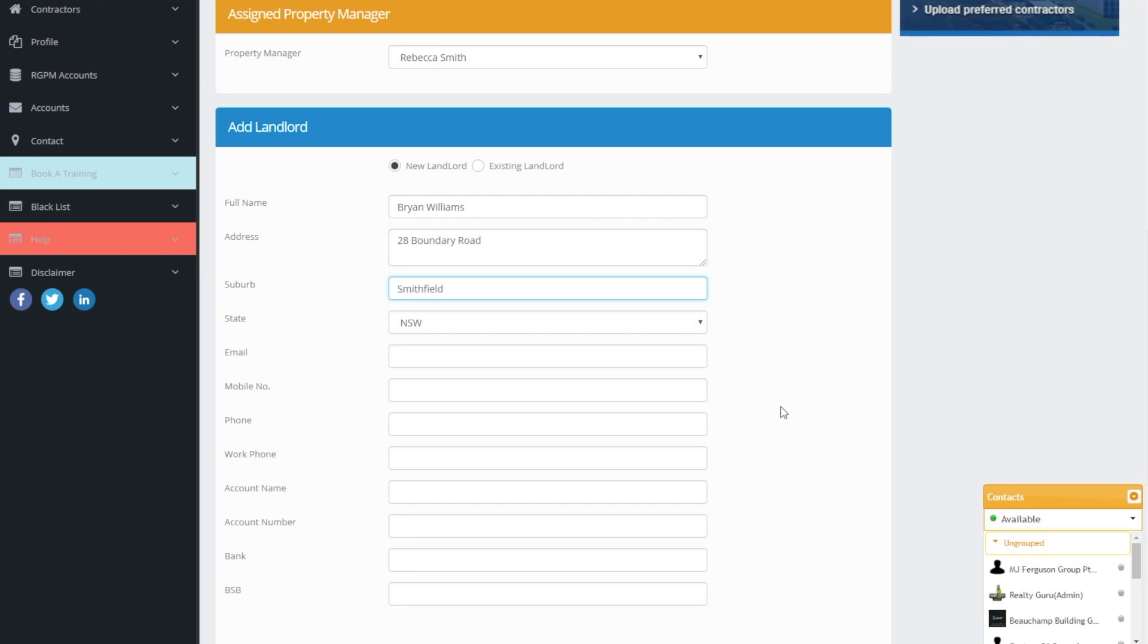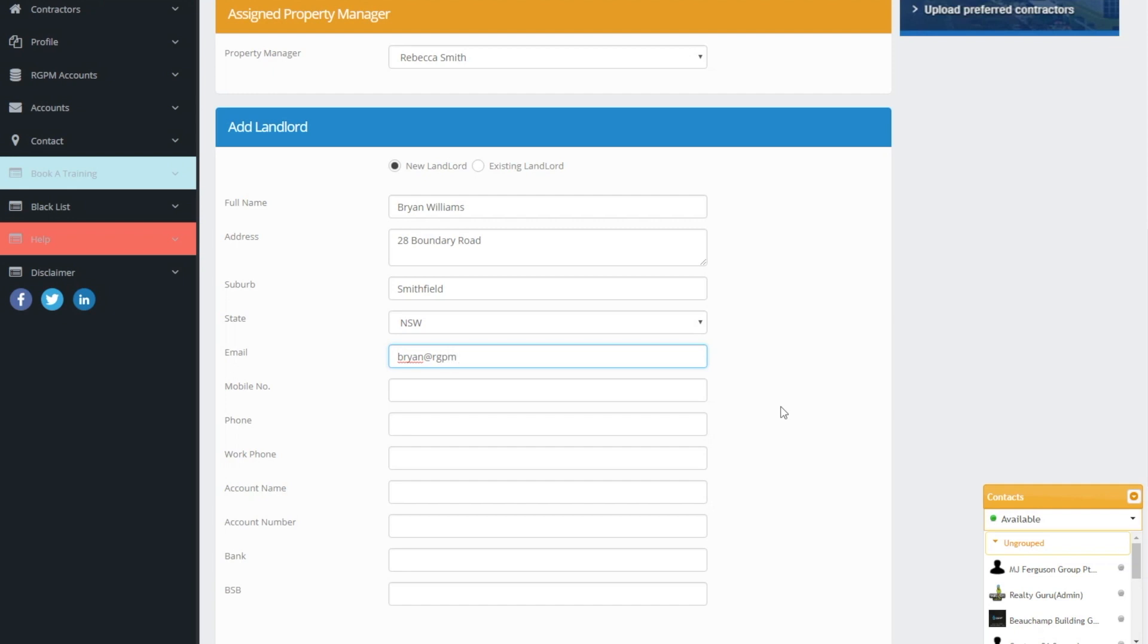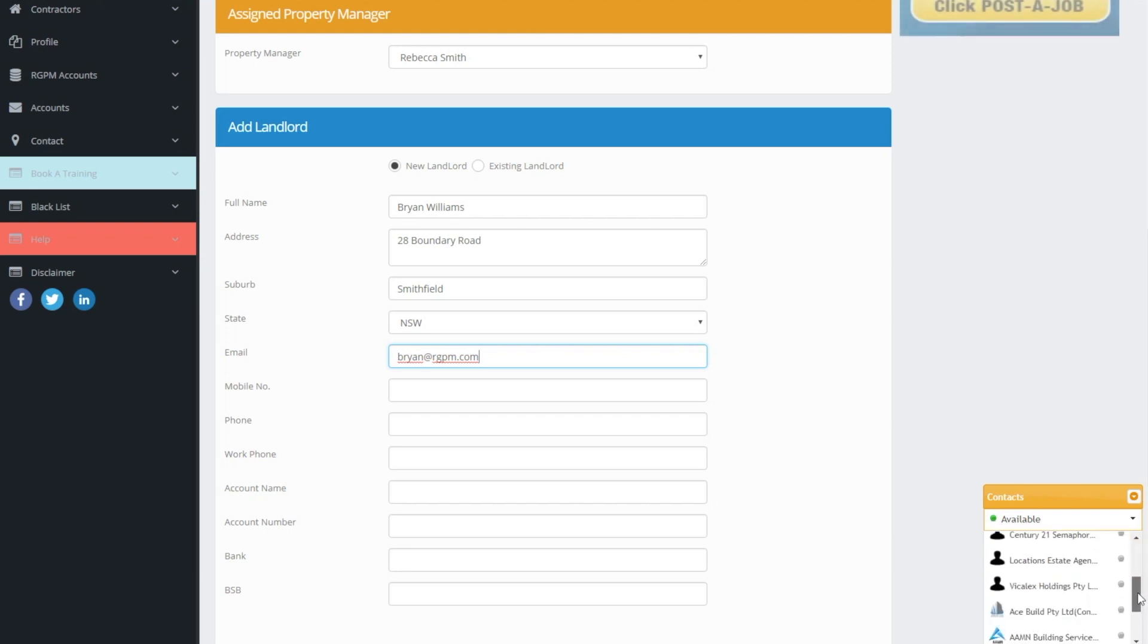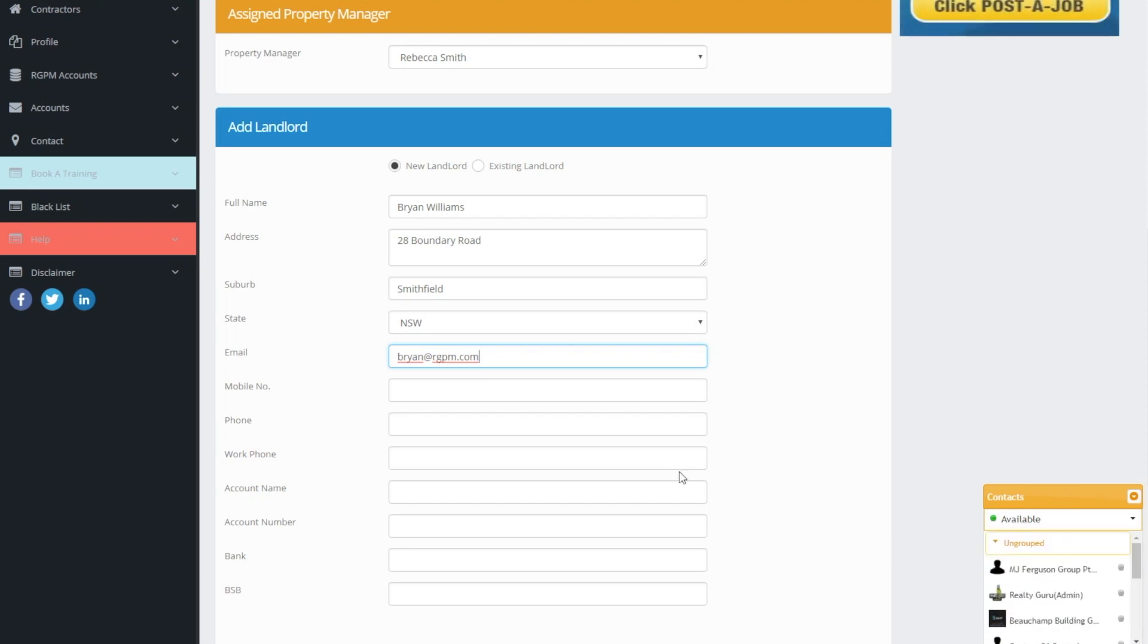All red fields are mandatory and must have an entry put in them. If they are not highlighted red they are optional. Notice on the bottom right hand corner of the screen you have live chat support where you can communicate with our admin team at any time should you have any questions.